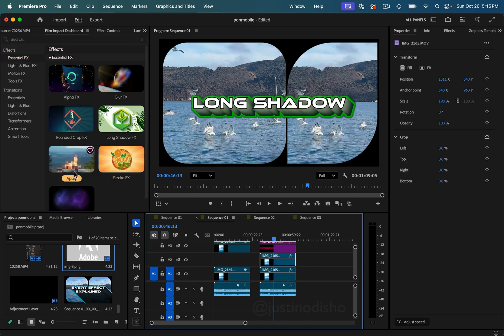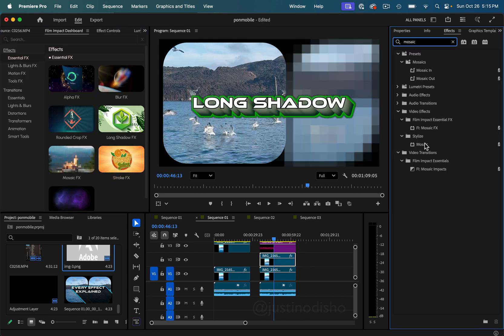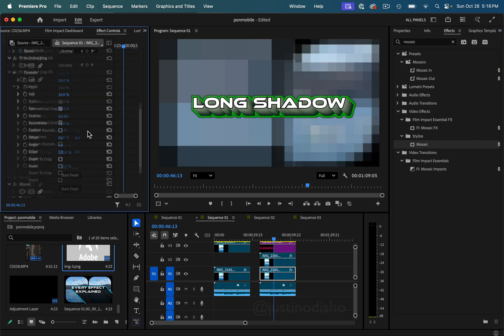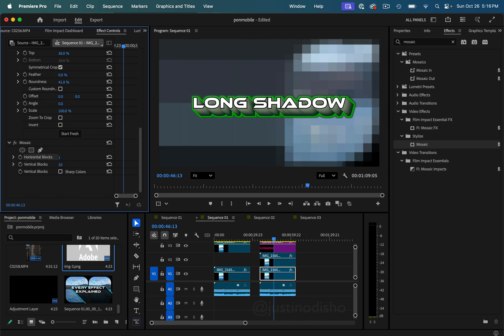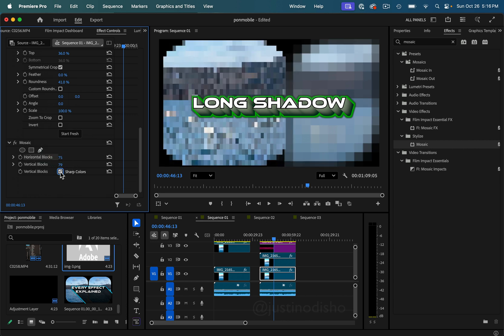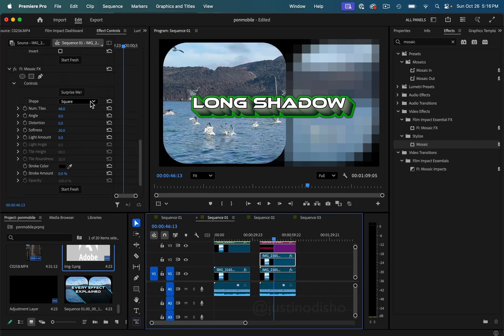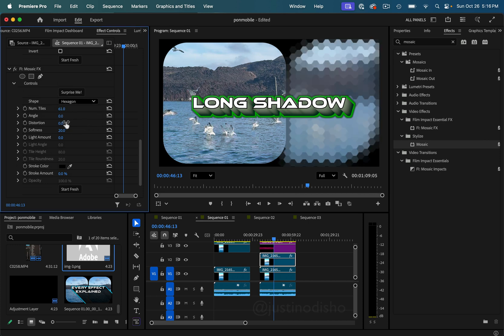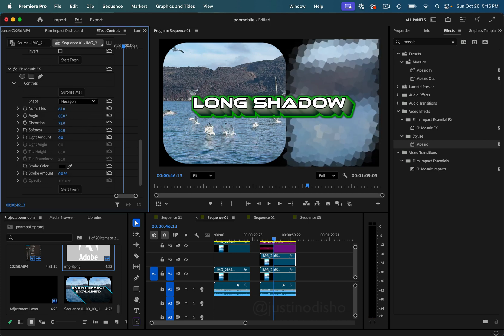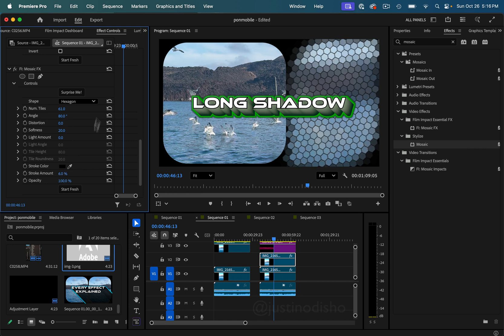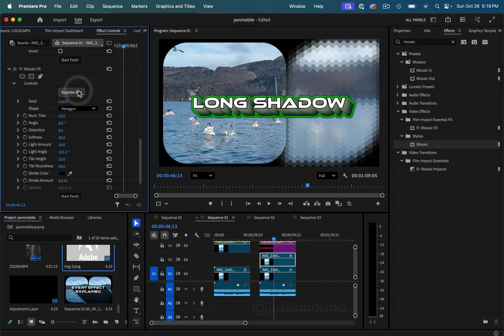Next to last, we have the Mosaic Effect, which is somewhat familiar since there's already a mosaic in the Stylize video folder. Comparing the two side by side: the mosaic in the Stylize folder just has a couple of options — horizontal and vertical blocks and sharp colors or not — whereas this new Film Impact mosaic has a lot more options. For example, one big difference is you can do hexagon tiles and even adjust the angle or add slight distortion so it's not a perfect hexagon or circle. You can also add a stroke to get cool patterns.